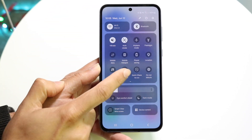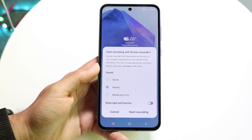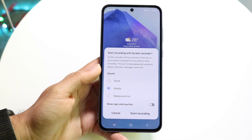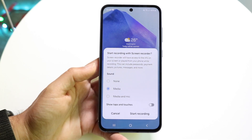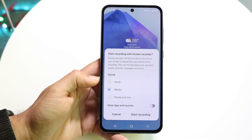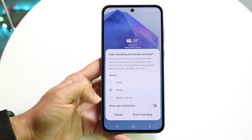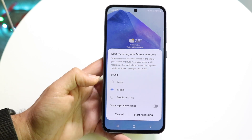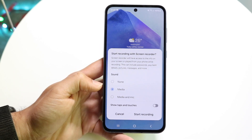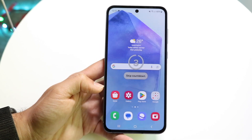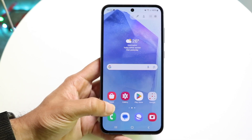Once you see the screen recording toggle, go ahead and click on it and this next page is going to come up. It will allow you to choose whether you want to have sound on or not — you can choose no sound, media, or media and mic. If we choose media, we can click start recording and it will go ahead and start recording.